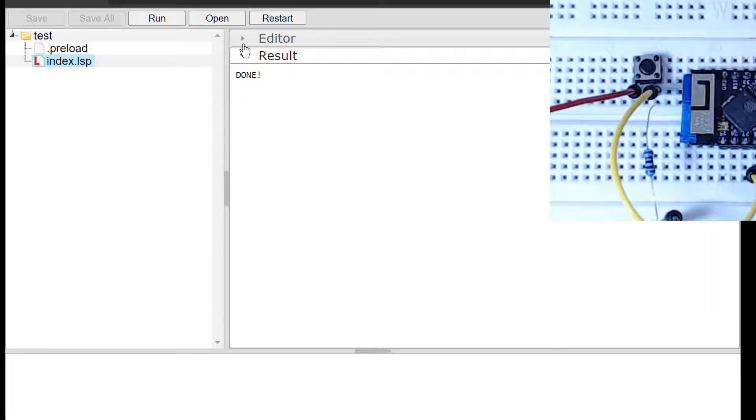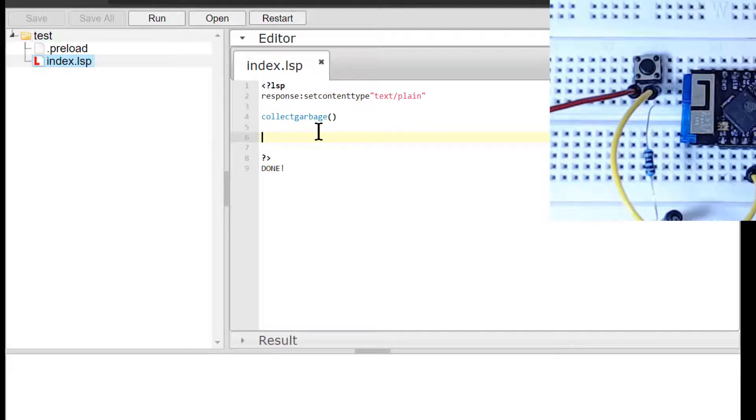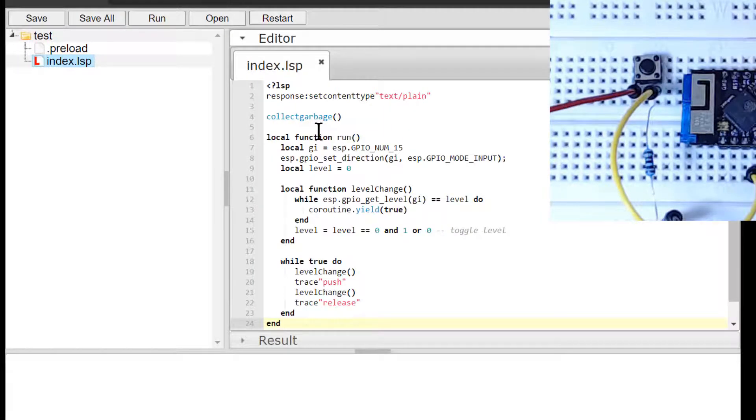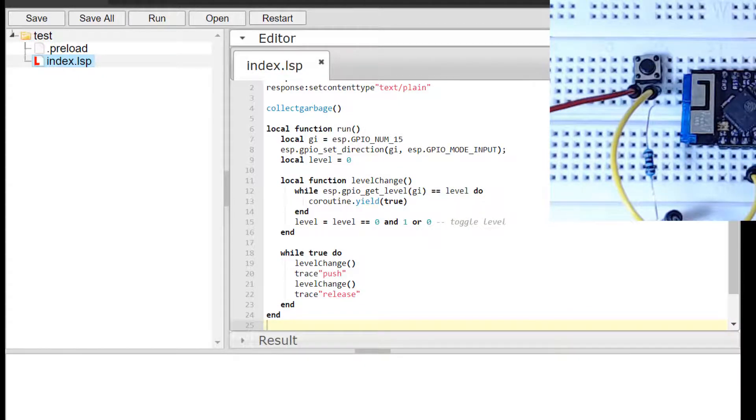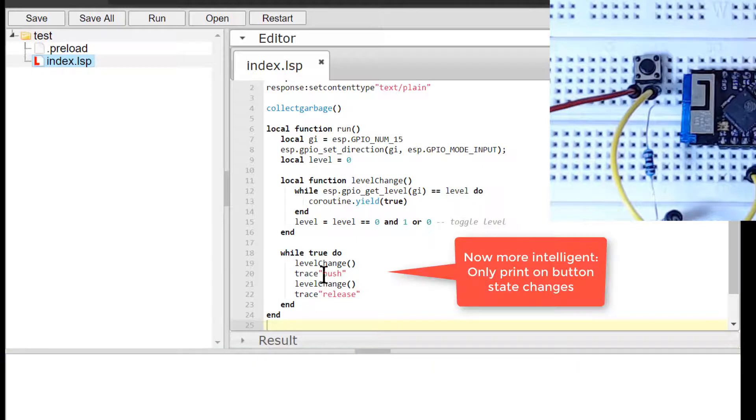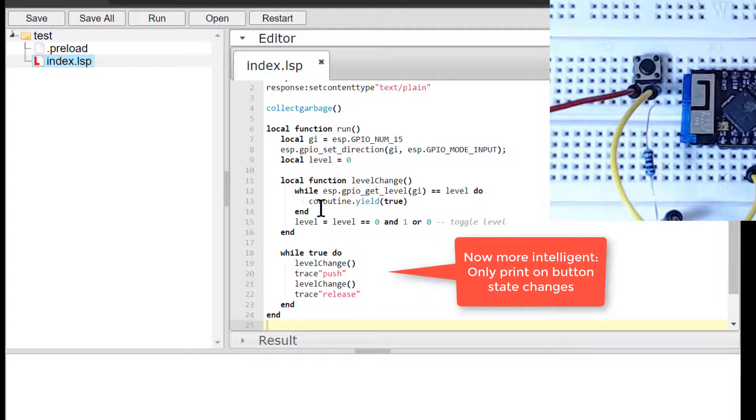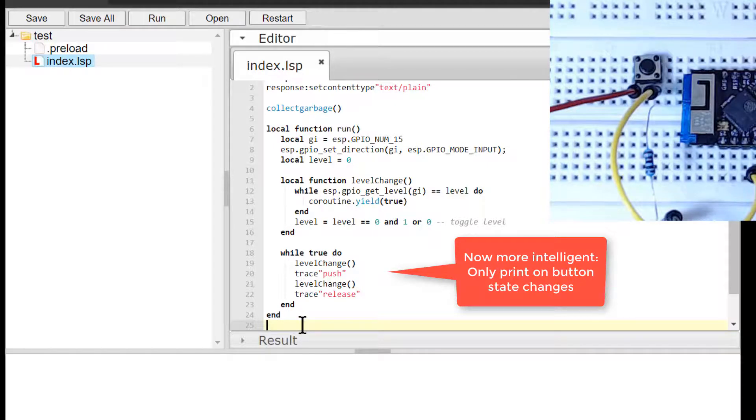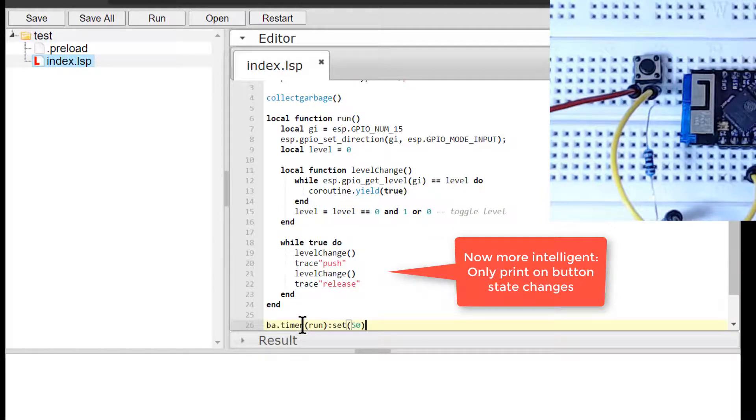Let's redesign the code and create a filter that makes the code print to the console only on state changes. This will limit the amount of data sent to the browser. Lua enables us to create an inner function in the interval timer function. The inner function levelChange blocks until the button is either pressed or released. The forever loop now simply calls levelChange twice and prints out either push or release.